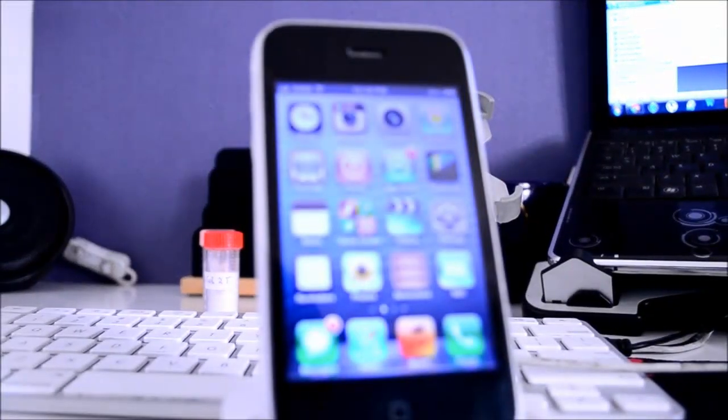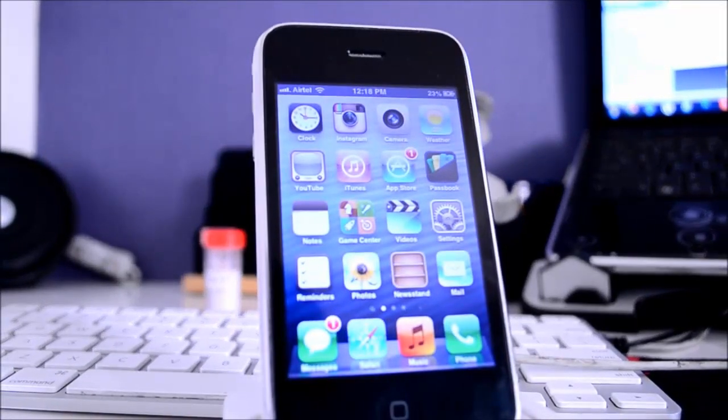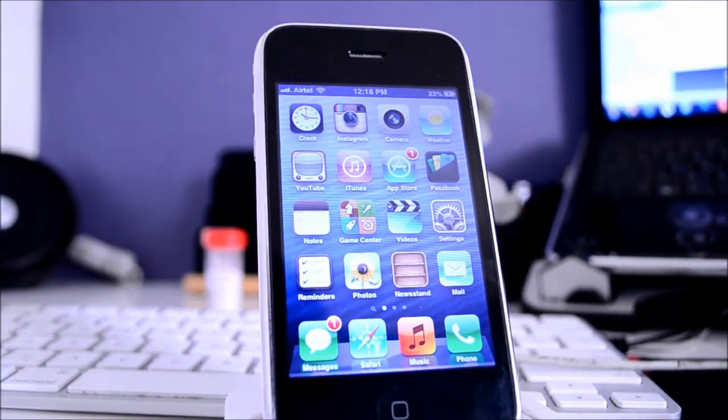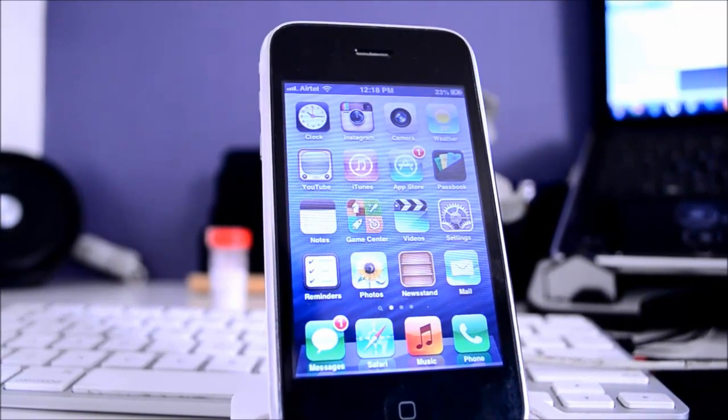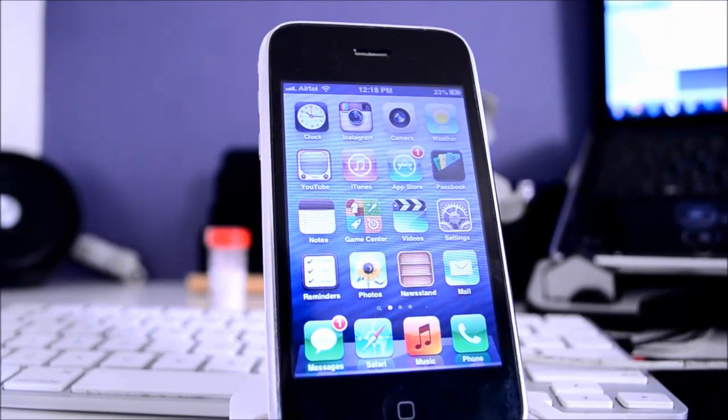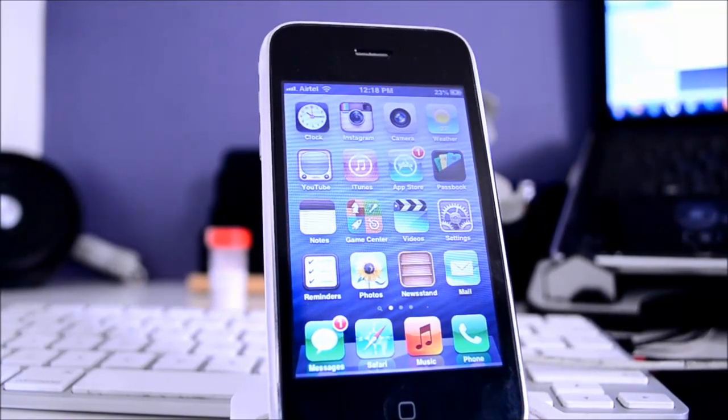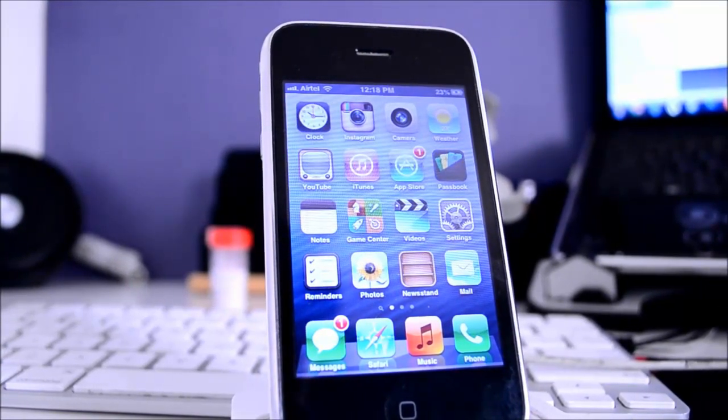Hey guys, TechEKC here again with another video. Today I'm going to be showing you guys how to downgrade iOS 6 back to iOS 5.1.1.